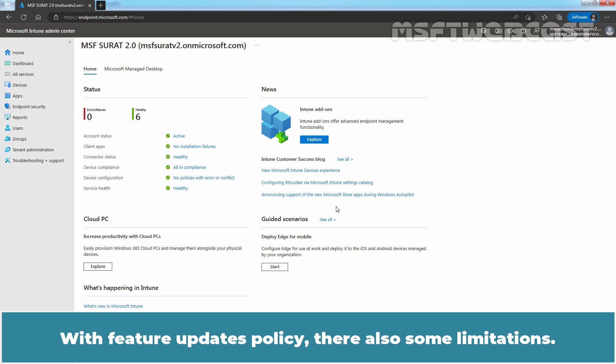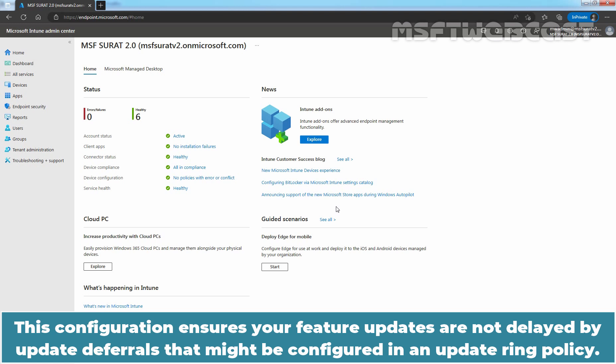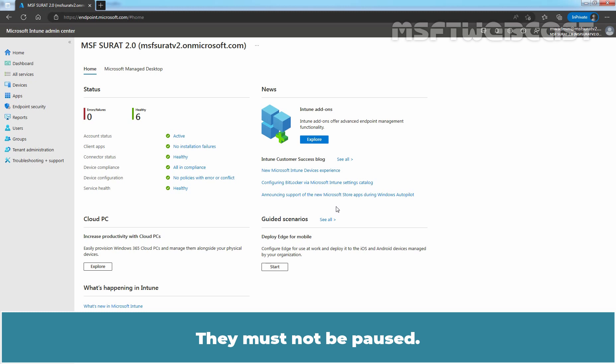With Feature Updates Policy, there are also some limitations. If you have an Update Ring Profile, the delay for Feature Updates must be set to 0 days. This ensures your Feature Updates are not delayed by update deferrals that might be configured in an Update Ring Policy. Feature Updates for the Update Ring must also be running — they must not be paused.